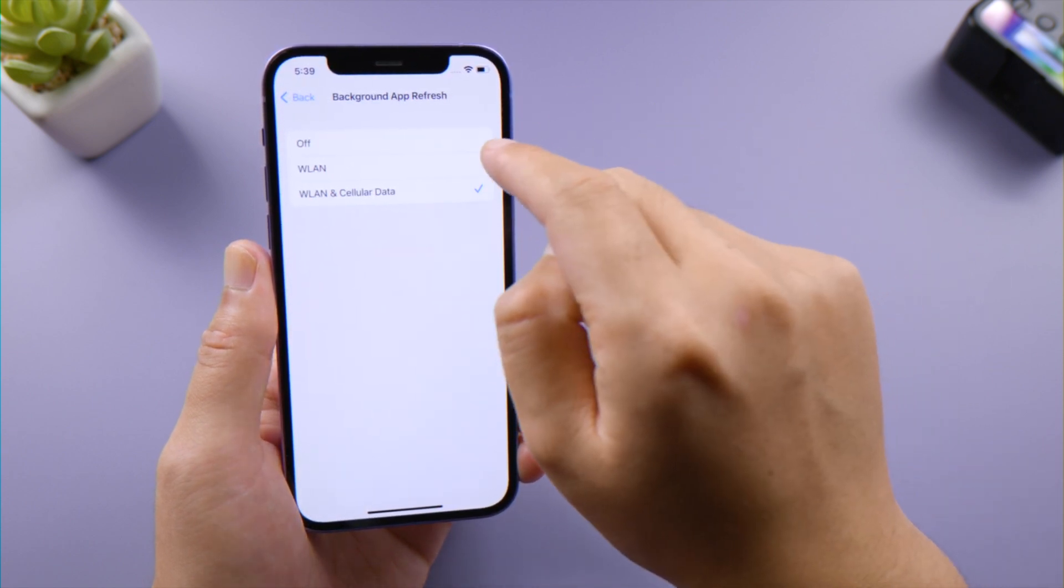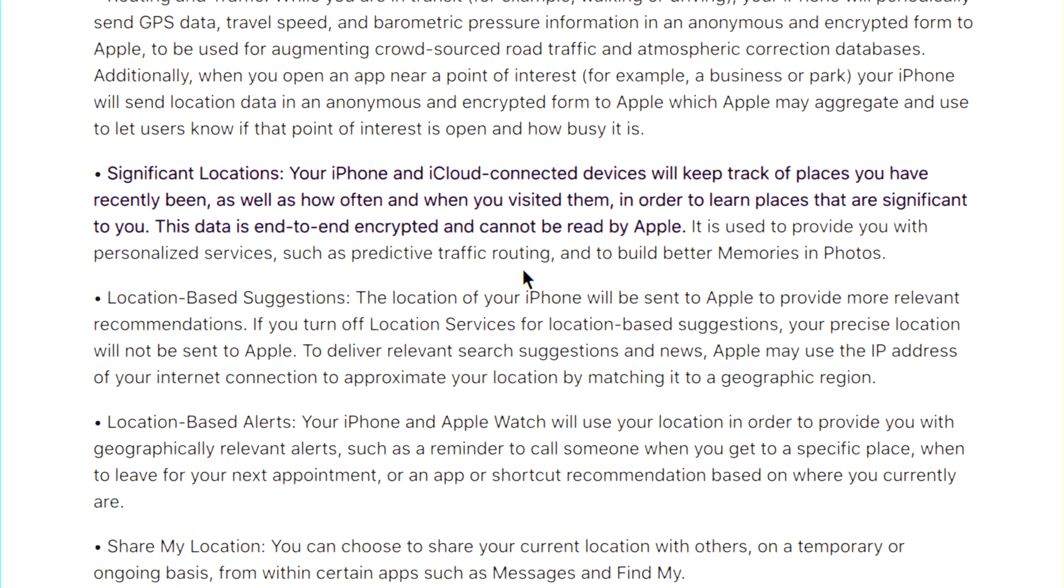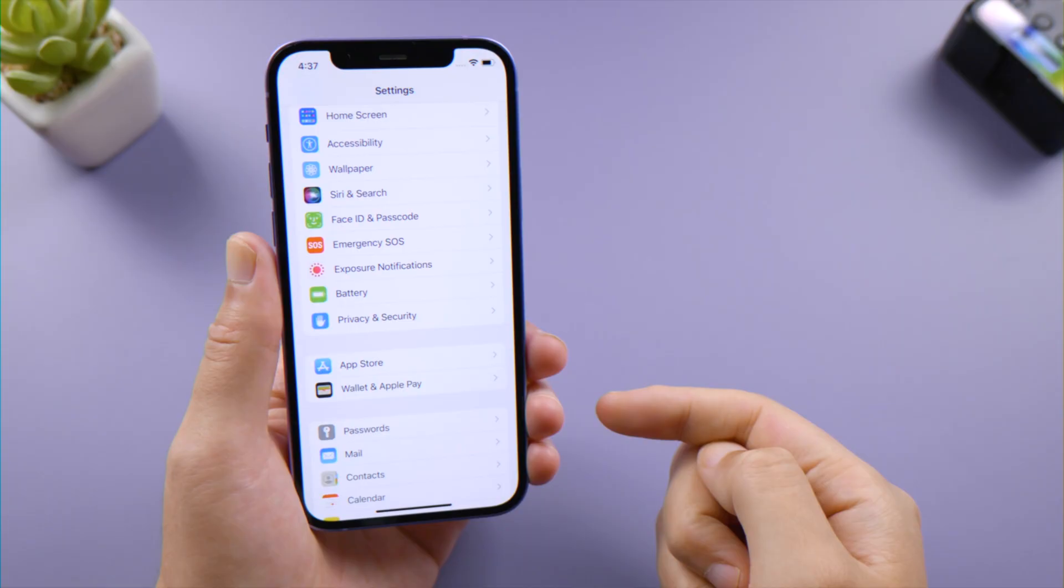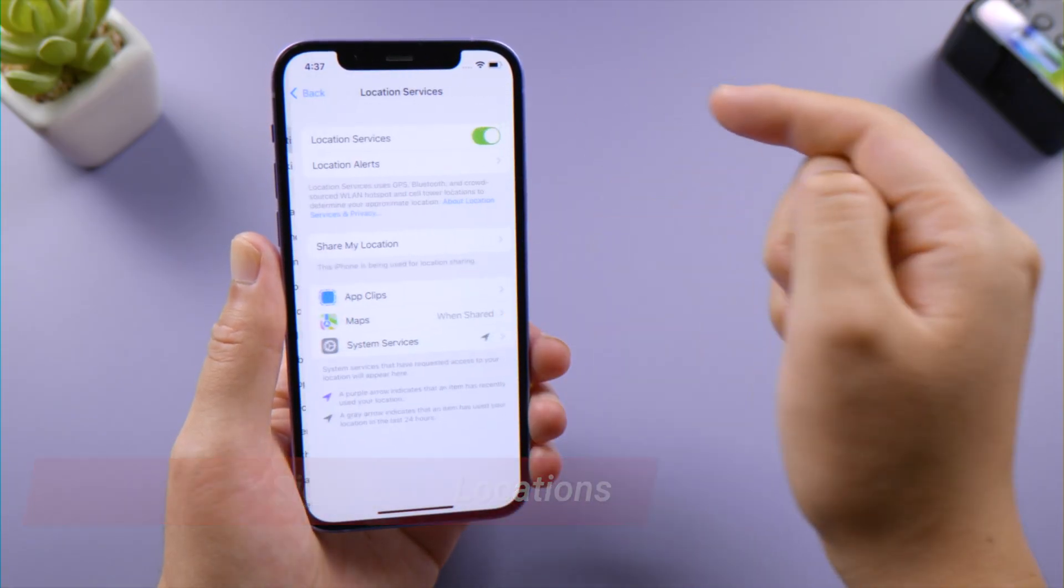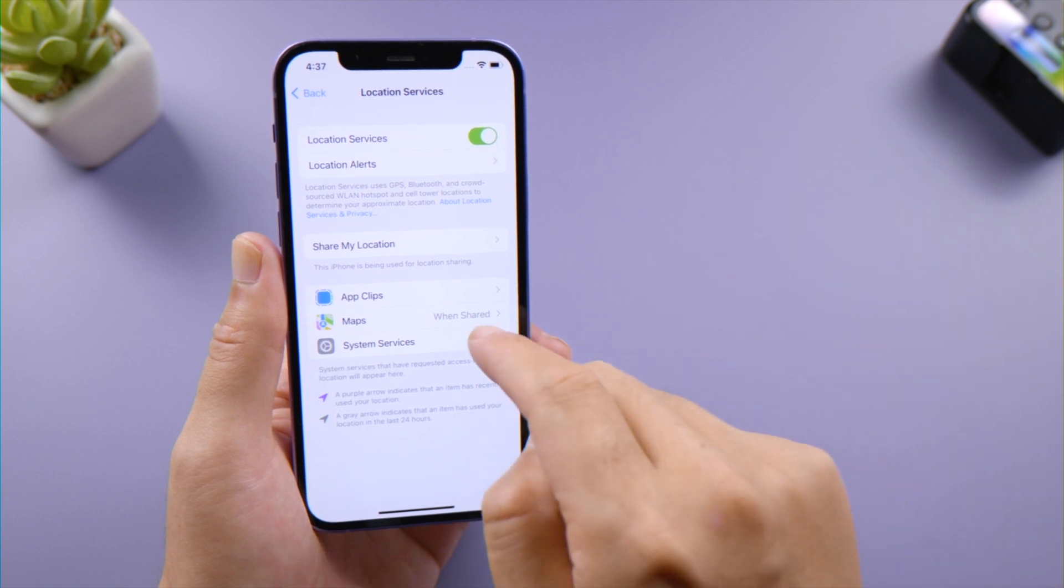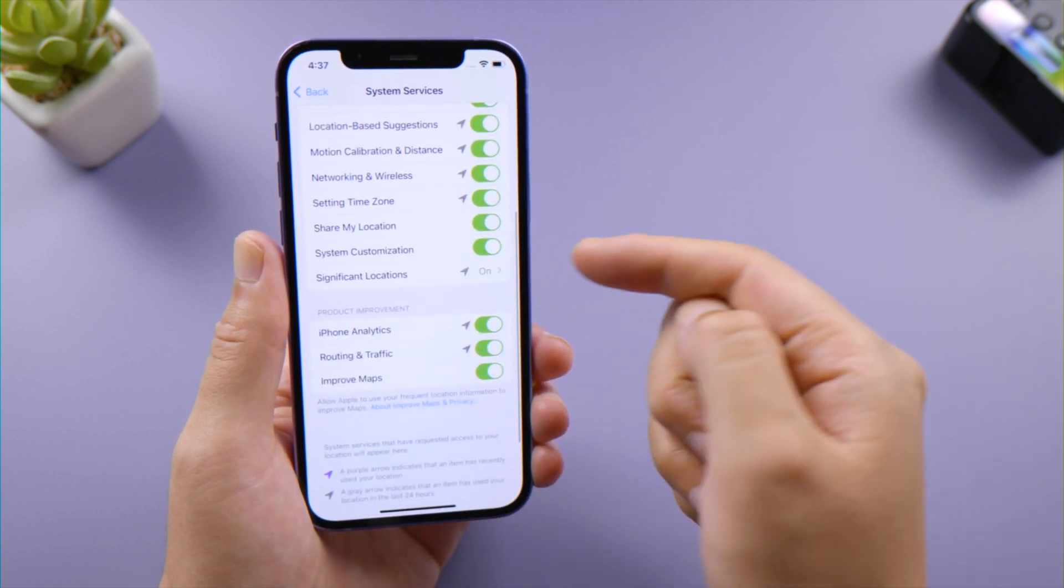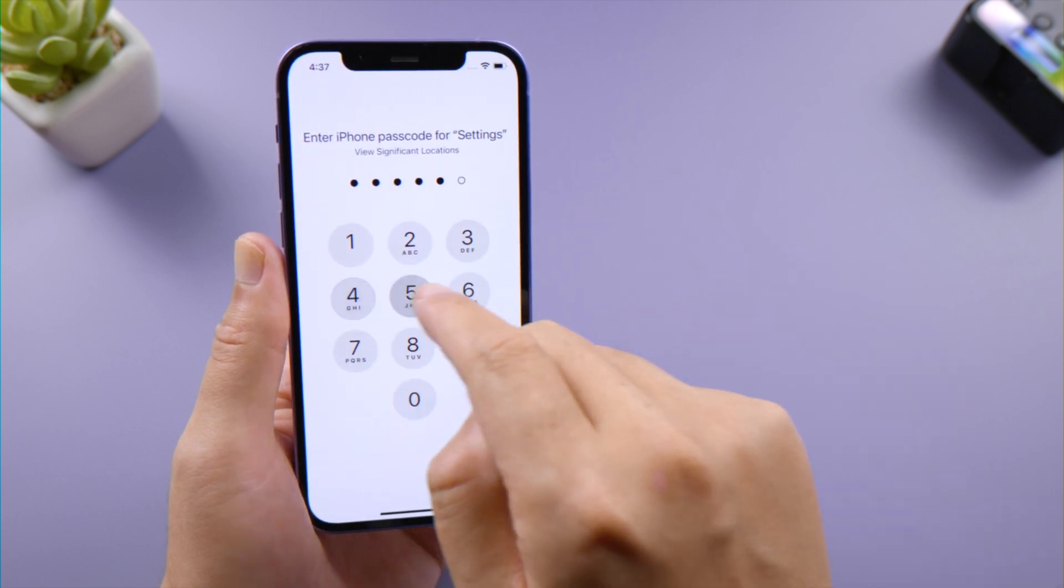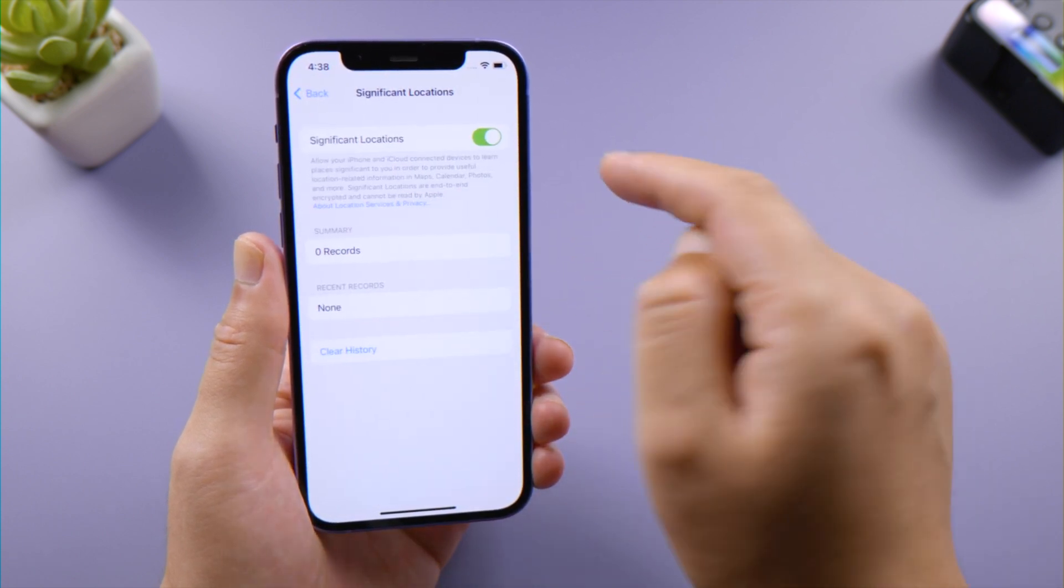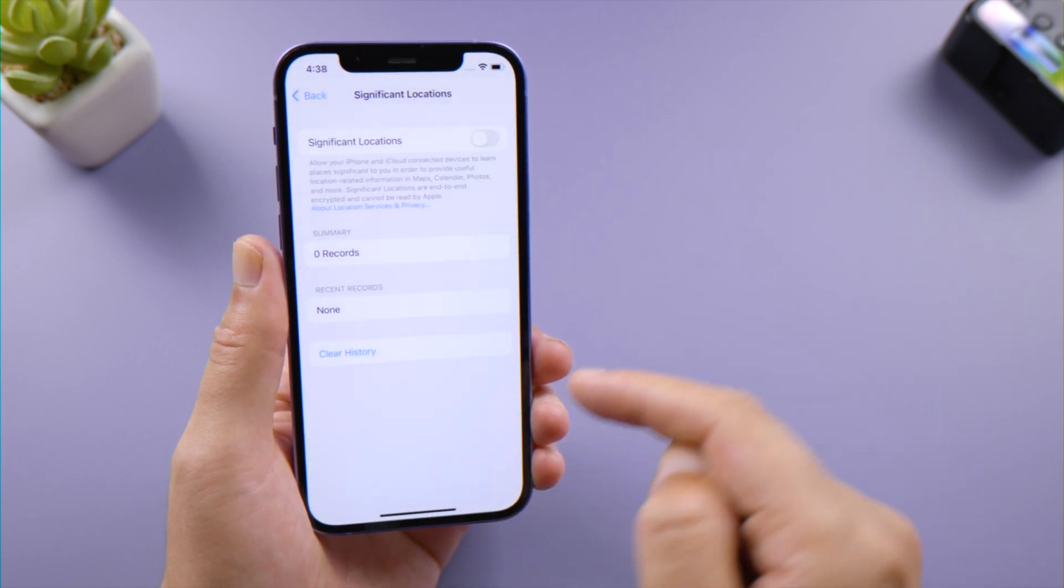The Significant Location Services tracks everywhere you have been, how often, and when you visited them. If you don't want something like that, go to Privacy & Security, Location Services, System Services, scroll down and tap Significant Locations. Enter your passcode when prompted, then turn off the toggle switch.